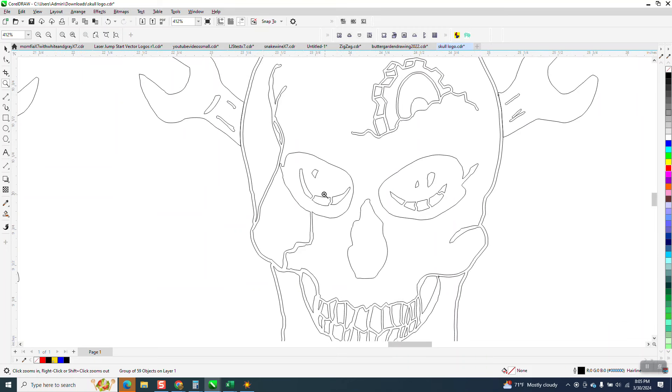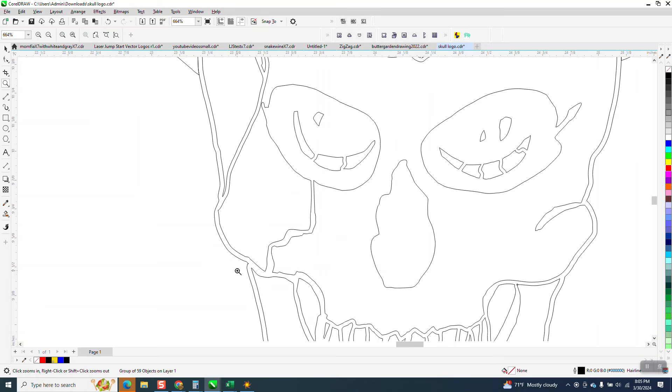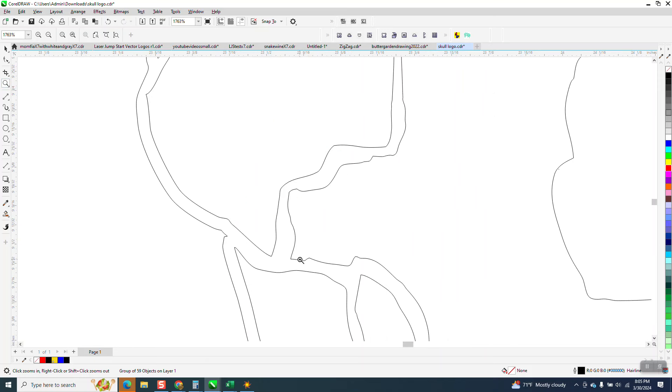Now, you would like to take this eye and have it separated from the other part. Really, really easy.